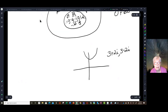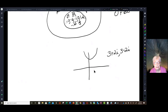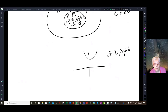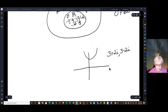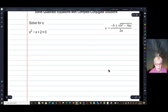Whenever we graph a quadratic function and that quadratic function doesn't touch the x-axis, we know that the zeros of that function are going to be complex conjugates. If I take the function and set it equal to 0 and solve for x, I'm going to get complex conjugates. So let's do some problems — we're going to solve a quadratic equation.